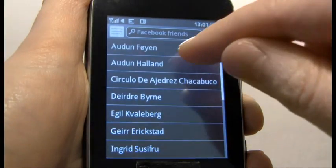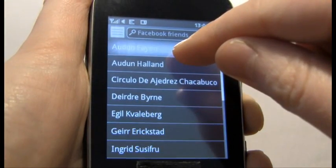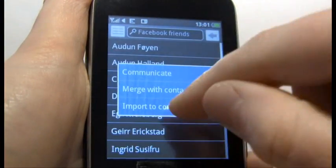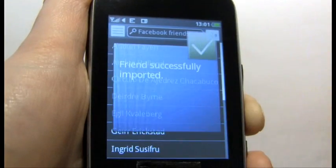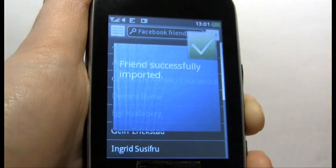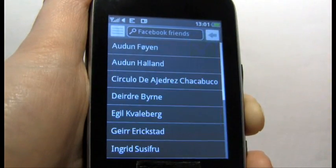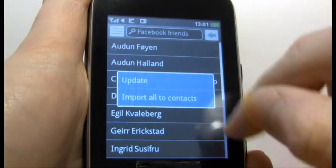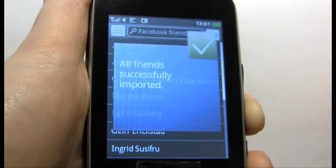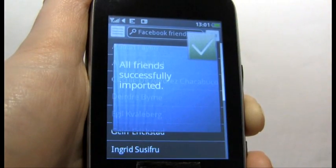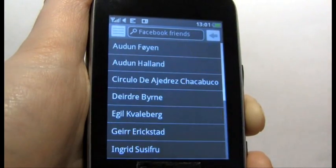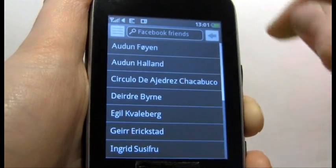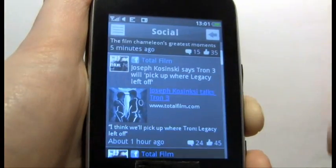To add them to your phone contacts, you can long hold and import the contacts. You can do that for each one by one, or you can go into options and import all the contacts, and the entire list will get imported to your handset's contacts.